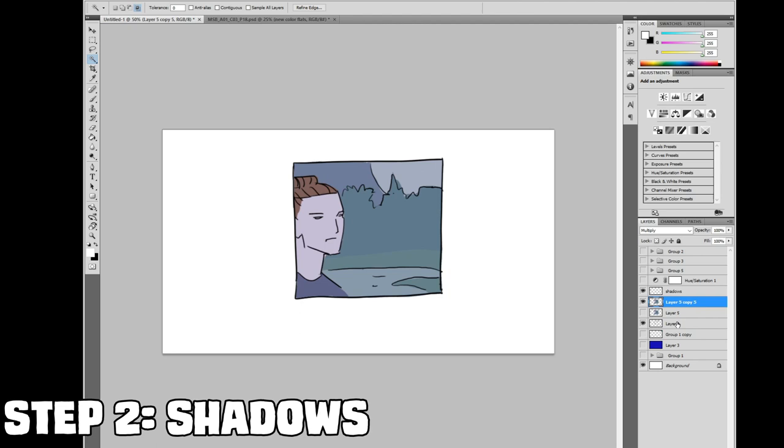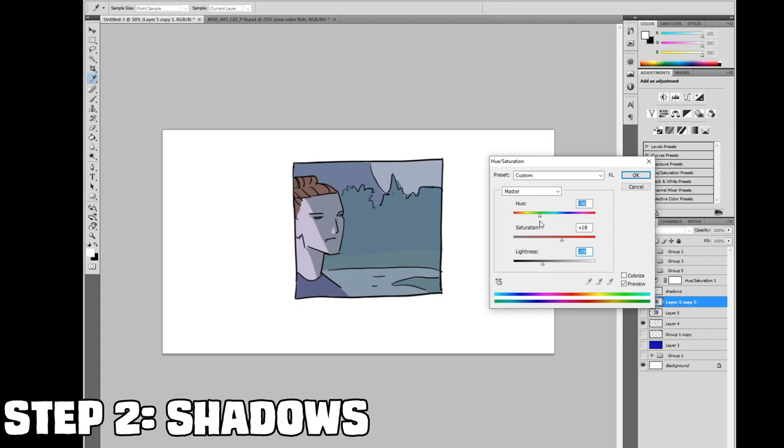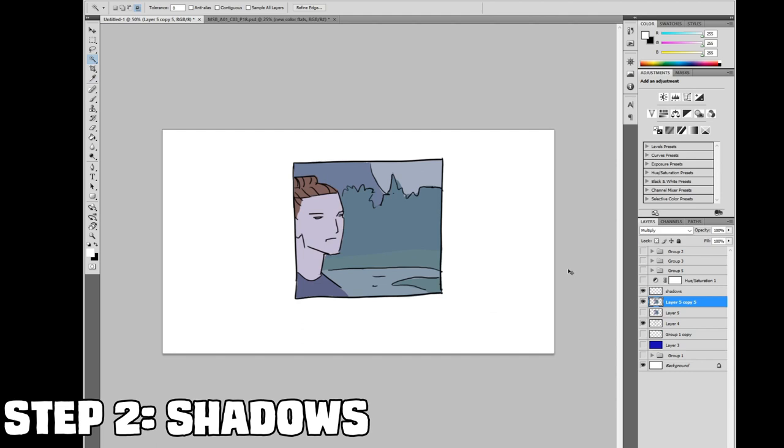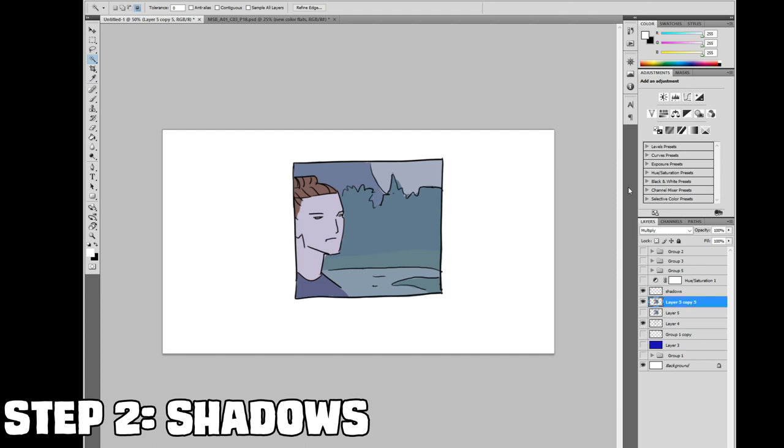Step two, shadows. First step with shadows is figuring out where you want the light to come from. I usually decide this based on where I think the shadows will look the coolest. For example if you want a character to look more menacing you put their face in shadows. Try to be consistent but it's not the end of the world if you move the lighting around to make a panel look cooler. If you want to be a stickler for the rules awesome but don't lay your crap on me man. I'll do what I want.